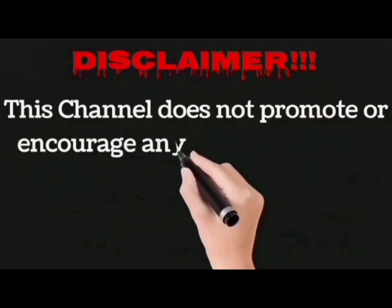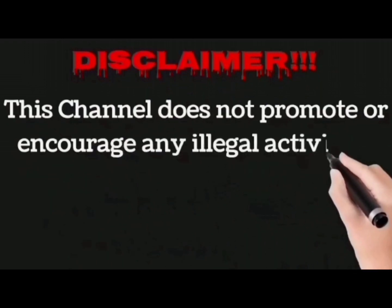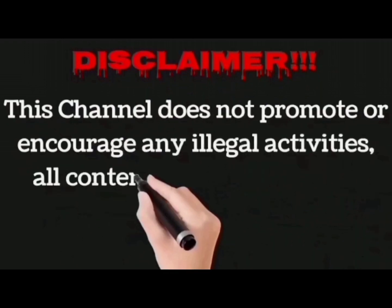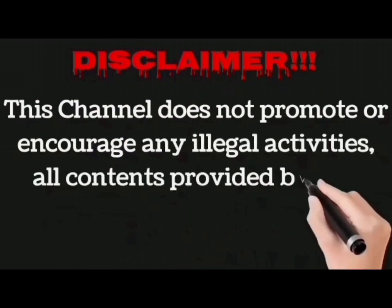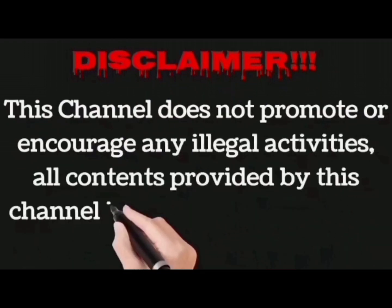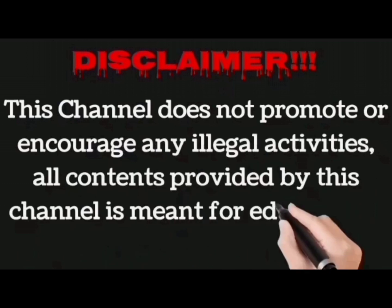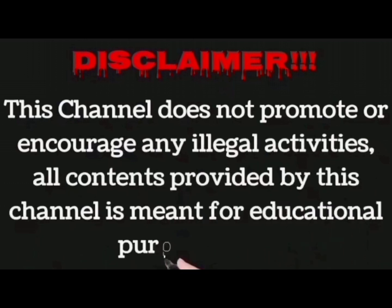This channel does not promote or encourage any illegal activities. All contents provided by this channel are meant for educational purpose only.